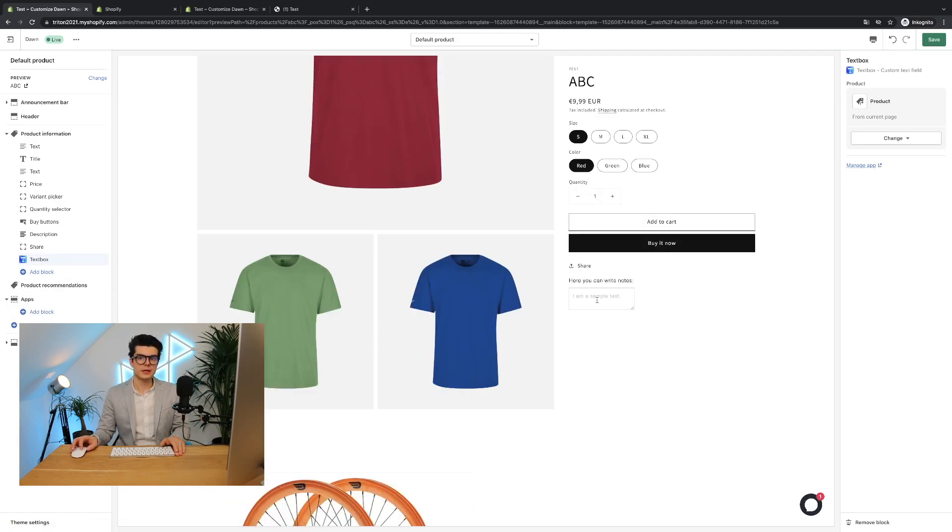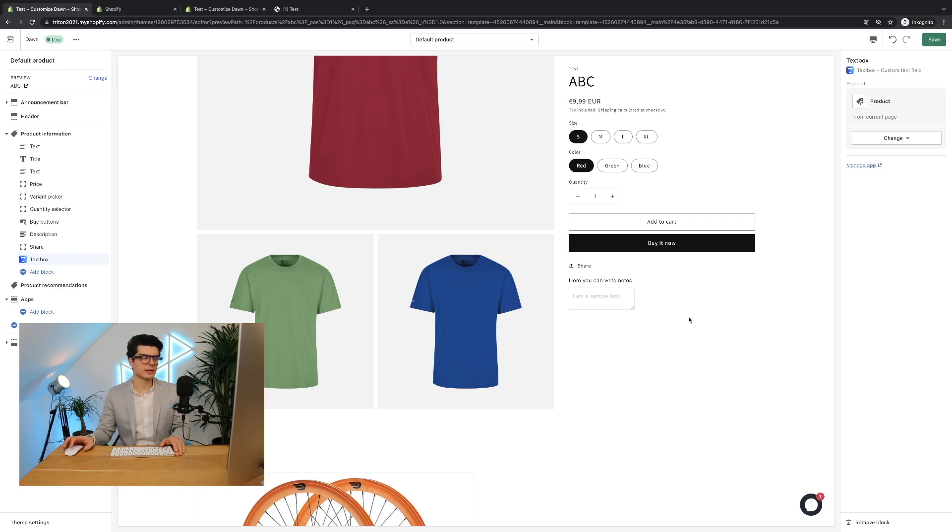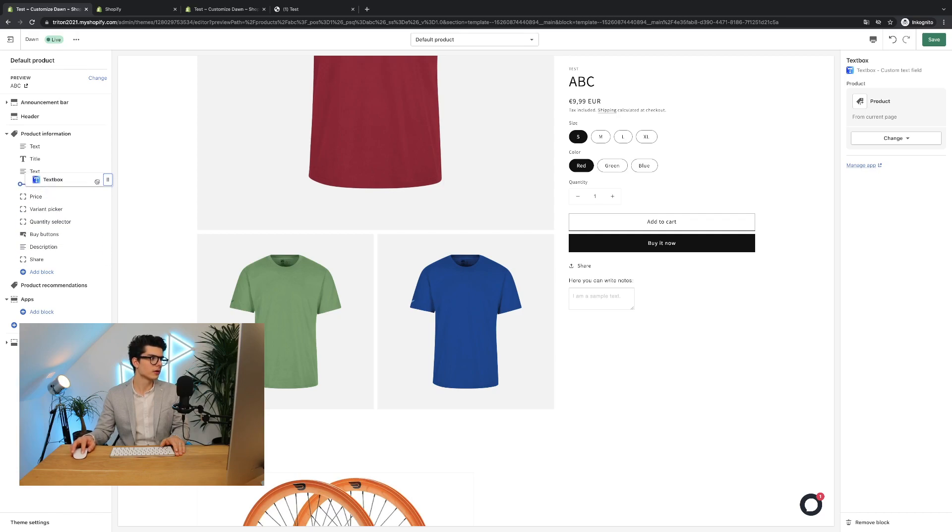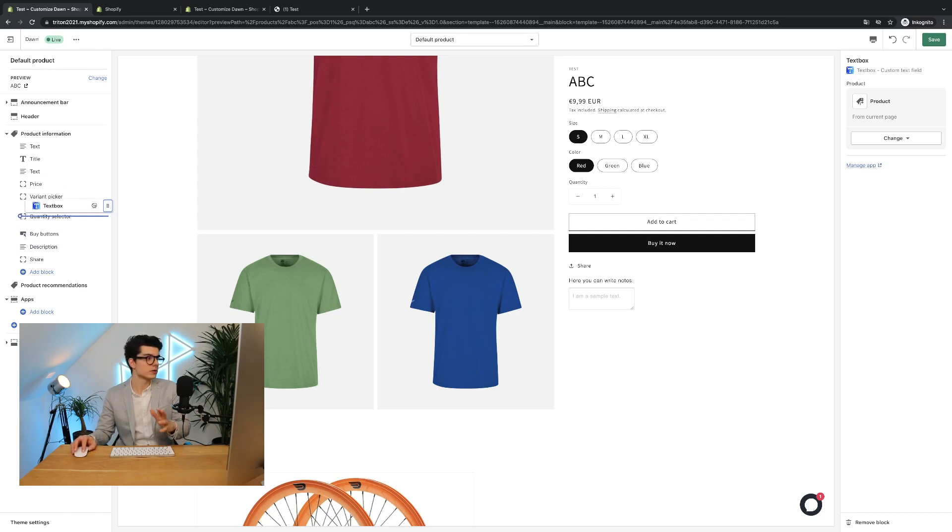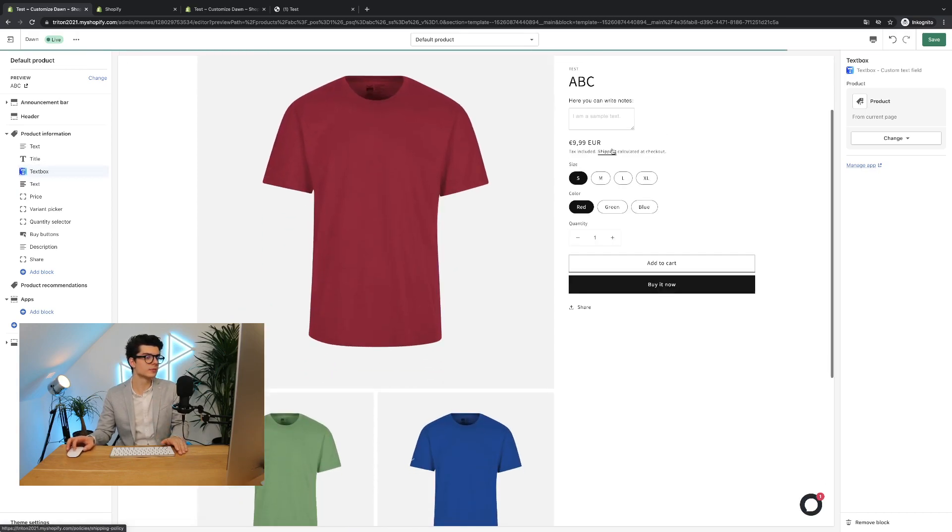You see the text box is now showing here below the buy it now button but the good thing is now you can decide where you want to display the text box. So simply click here and hold it clicked and then you can move the position where you want to show it. You can also show it directly below the title if you want to show it there.